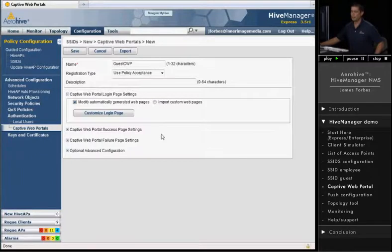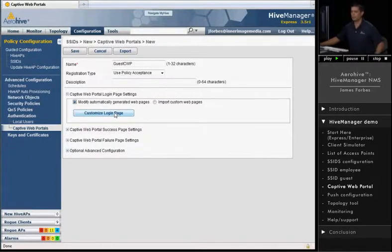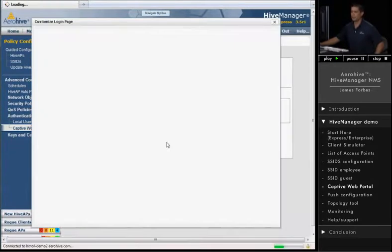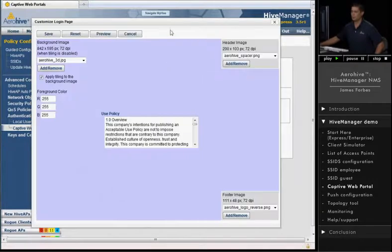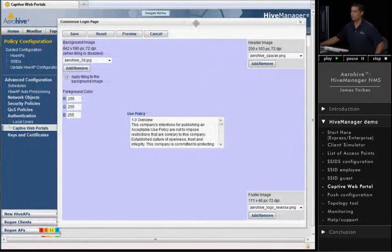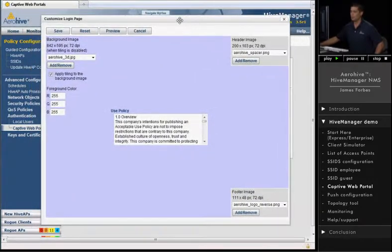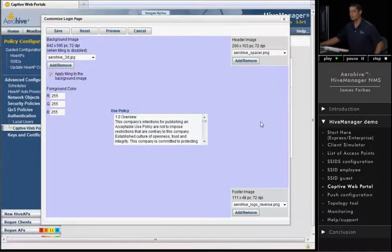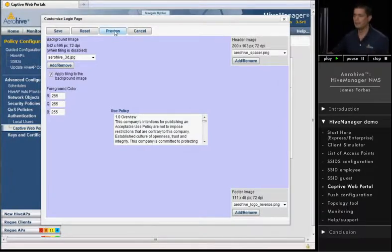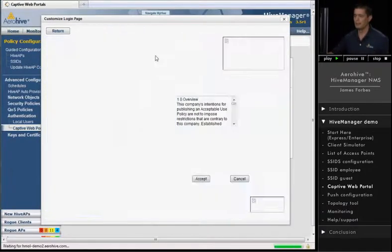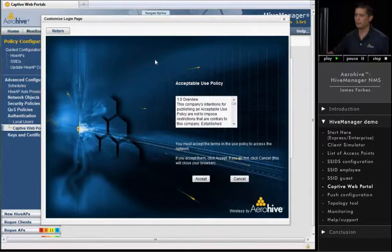We're going to go ahead and take a look at the web pages that come with Hive Manager. So click on the custom web page button. That'll bring up another window where you can actually see different items that you can change on this web page. Let's hit Preview and take a look at what that page looks like.